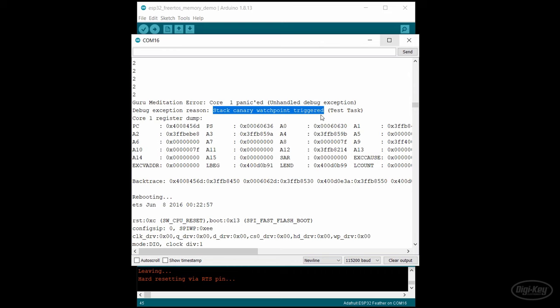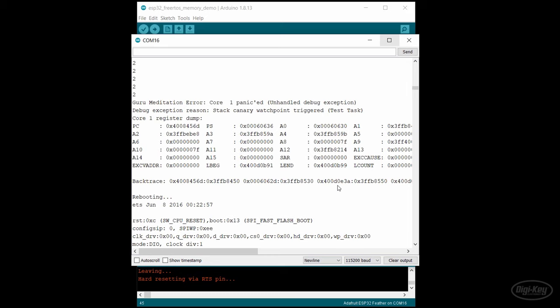The stack canary watch point refers to the fact that the operating system set some known values to the last few bytes in stack and checks them periodically. If they changed from those known values, then this error is thrown and the processor resets. It's a safety check to prevent a stack overflow. And while you can change this error-catching behavior, I don't recommend doing that for now.